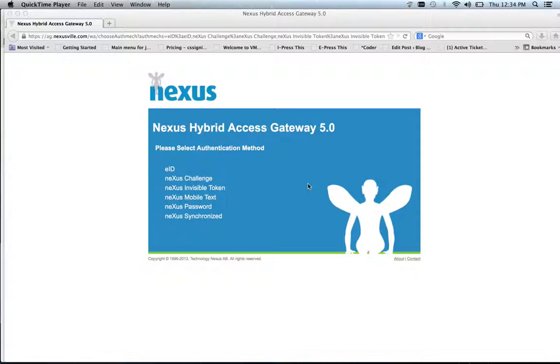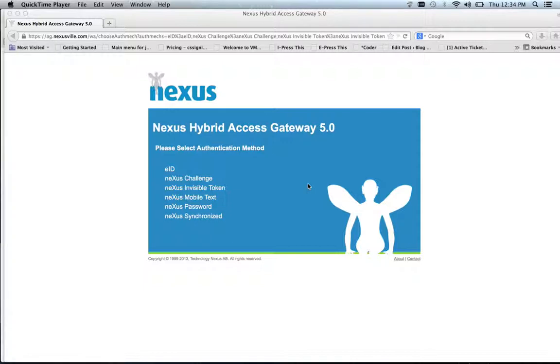That's an important part when it comes to bringing your valuable identities to as many places as possible. So first I will access the administration interface to show how it is configured and I will do that through the Nexus Hybrid Access Gateway.